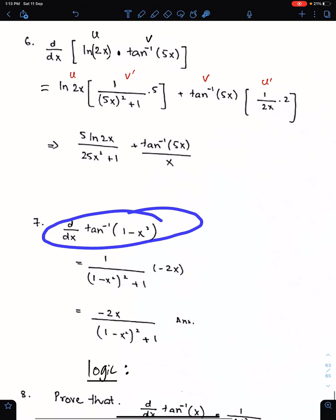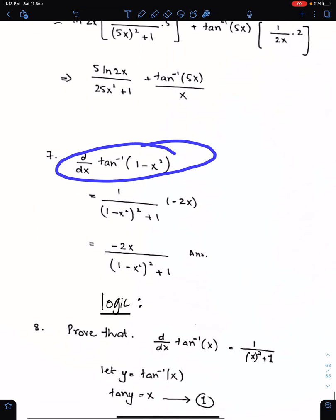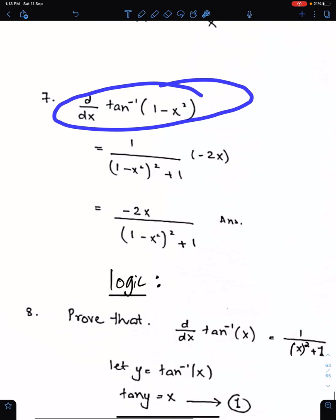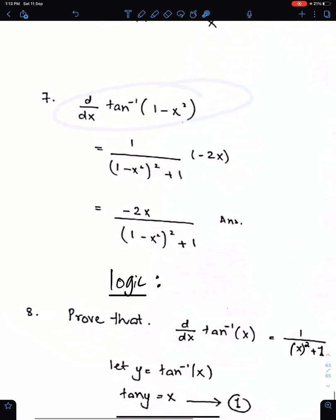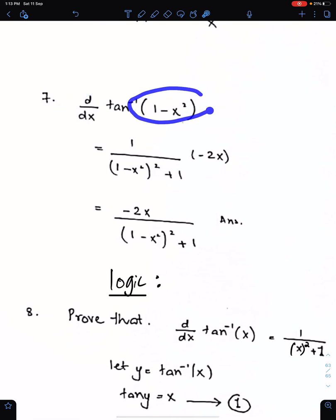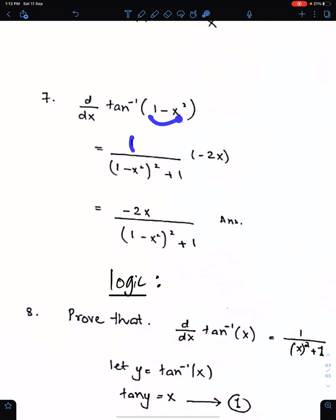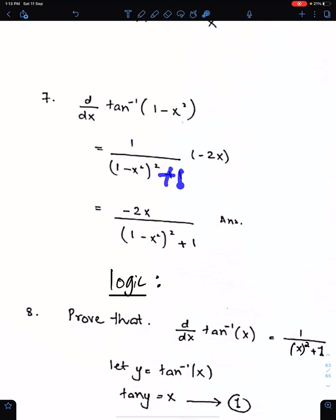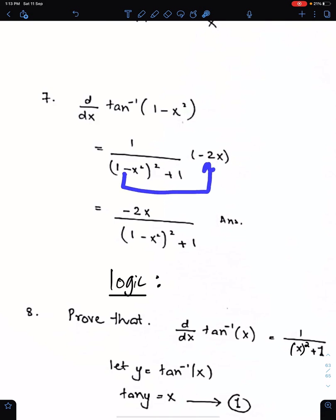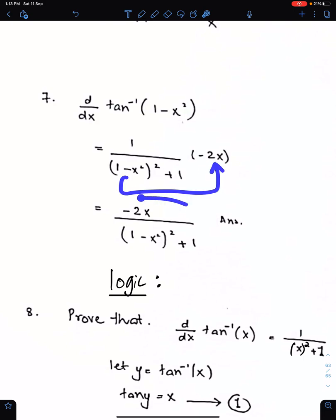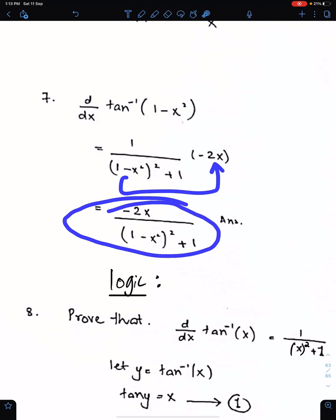Now differentiate this expression. This is simple: write 1 upon the square of this angle, then write plus 1 from the formula, and differentiate this angle. The differential of this angle is minus 2x. This is the final answer.